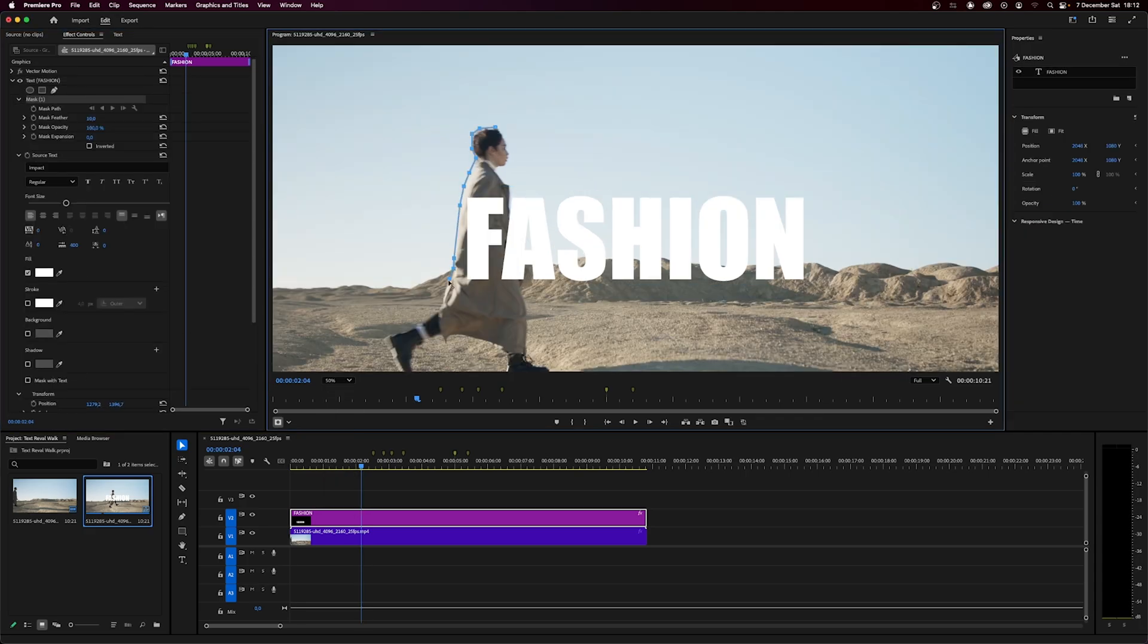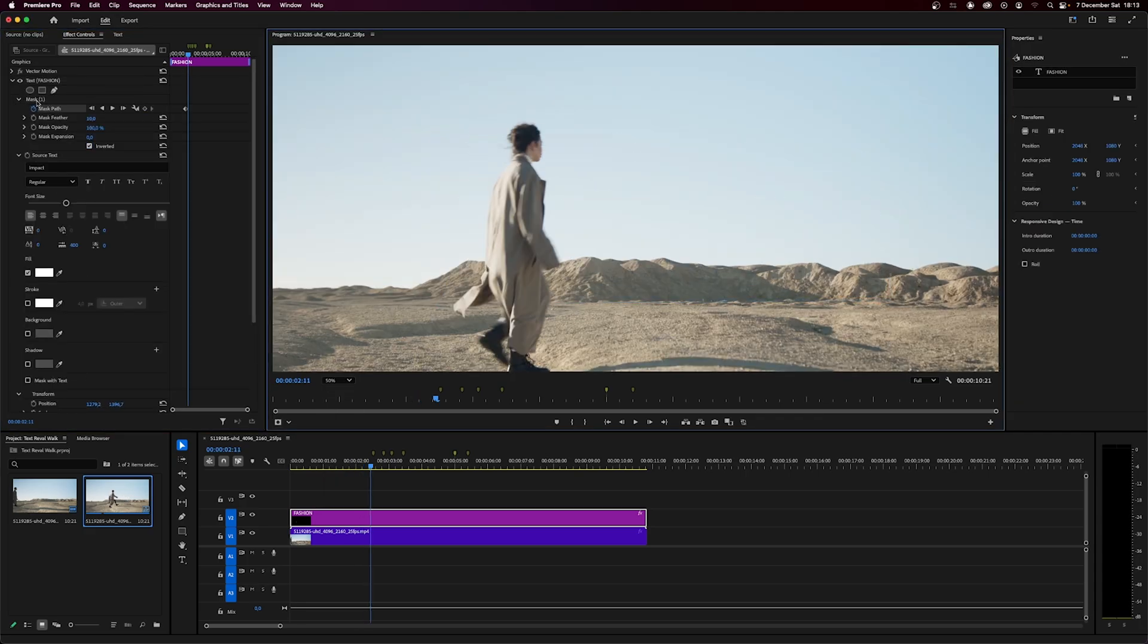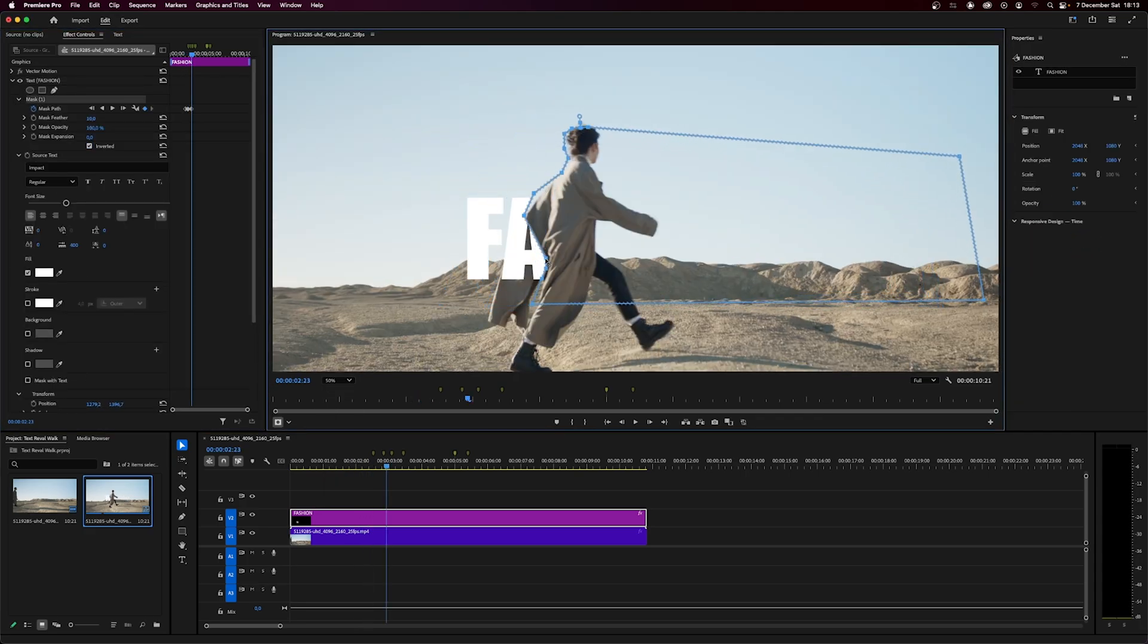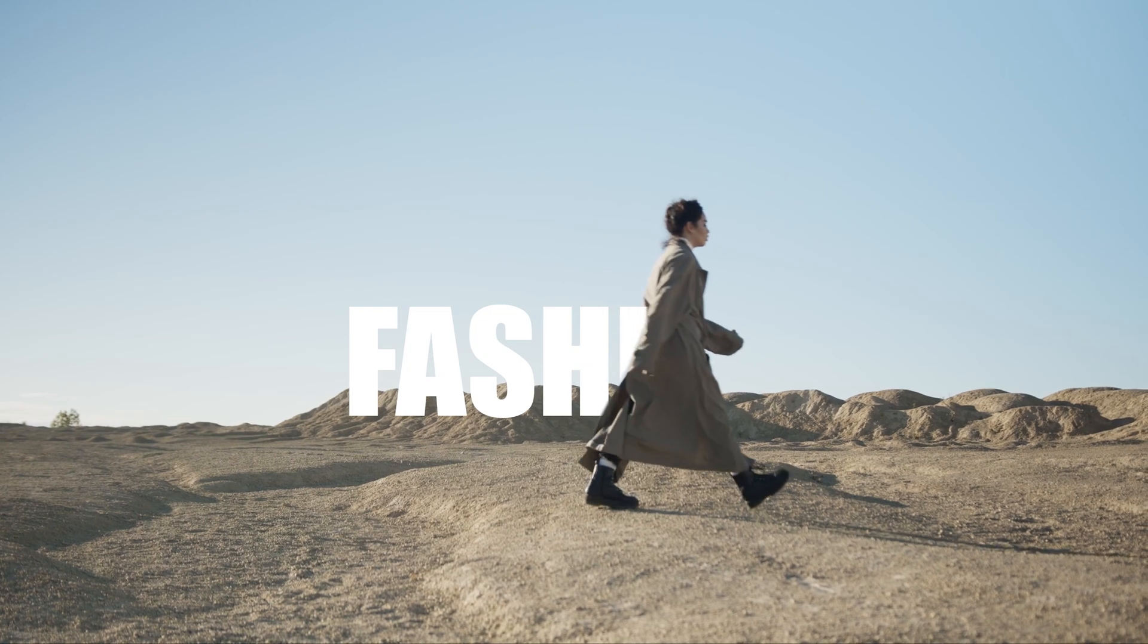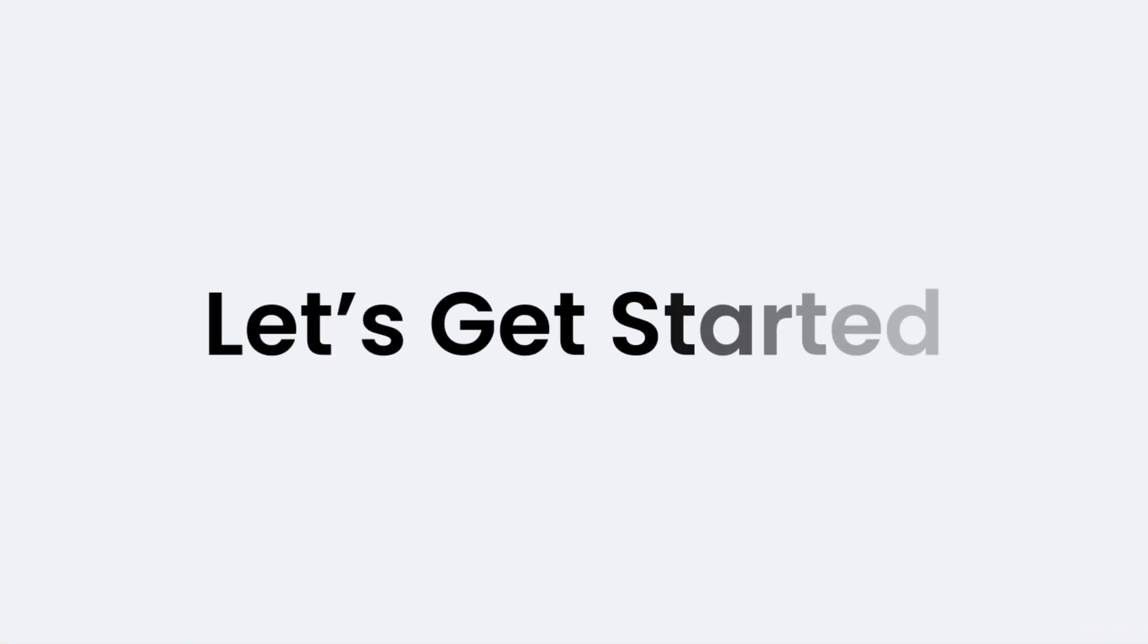Hi! Welcome to this Premiere Pro tutorial. Today, we're going to show you how to create text reveal effect. Let's get started.